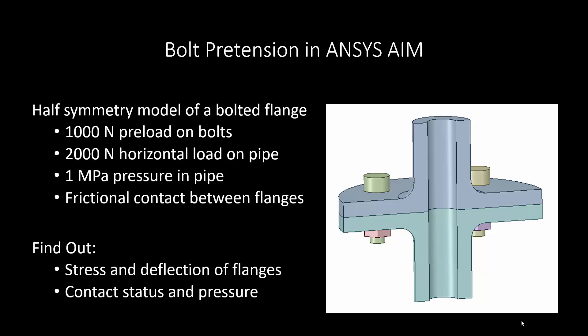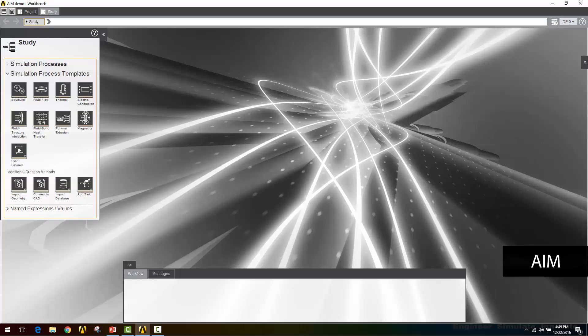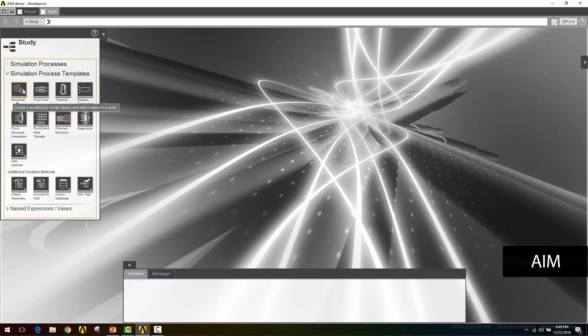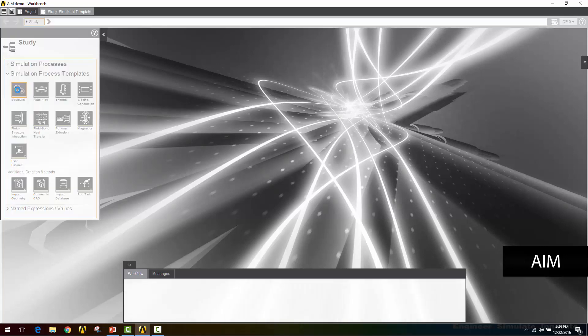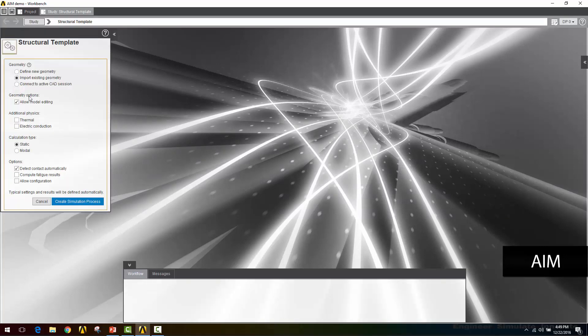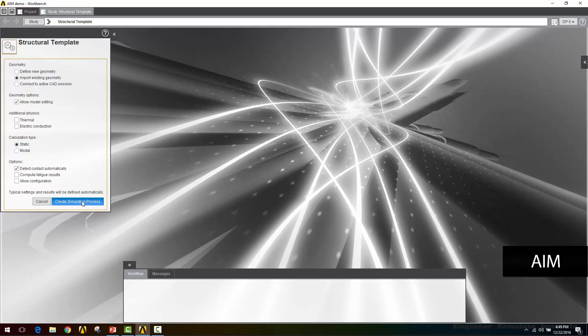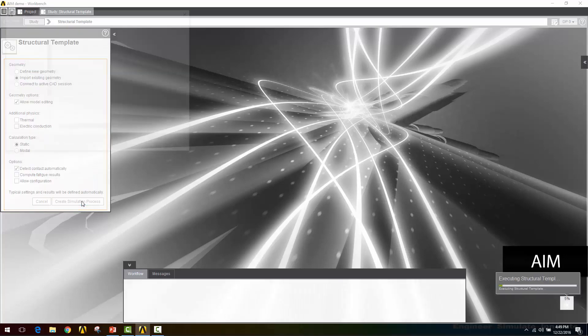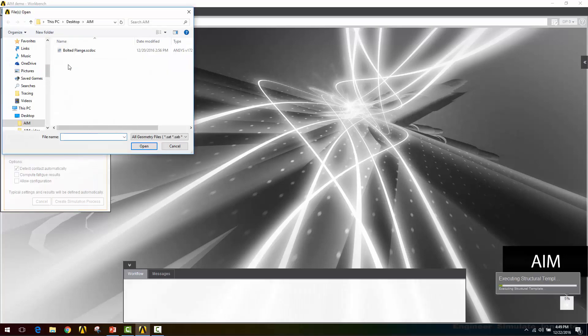Now let's move over into AIM. I'm going to be doing a static structural analysis, so I want to pick a structural simulation process template. I'm going to be importing some existing geometry and I want it to detect contact automatically. I'll pick my geometry and click open.